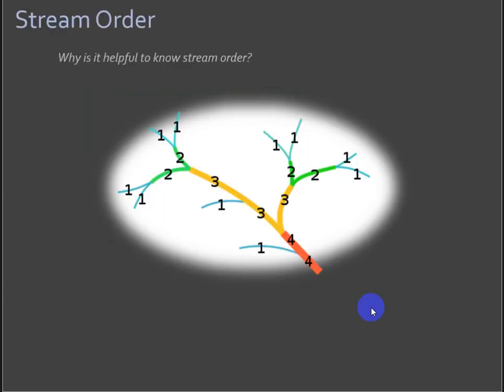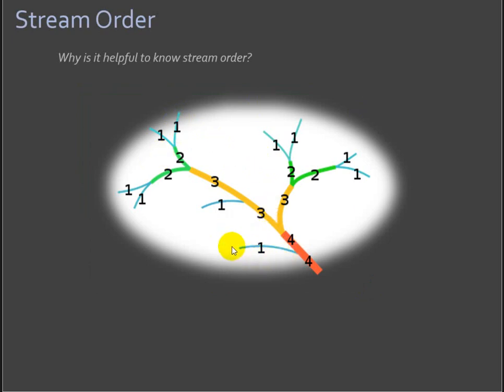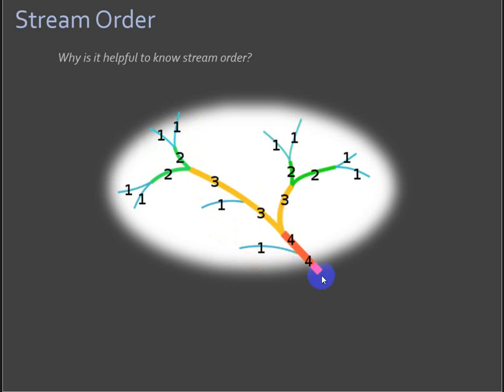Part of this exercise is to calculate stream order. I just thought we'd talk about this really quick. For those of you who don't have a hydrology background, stream orders describe basically not the strength of the stream, but it has to do with how many streams are coming together to create larger channels.